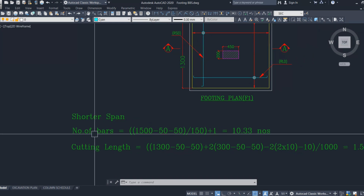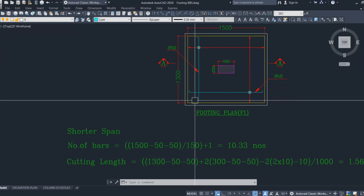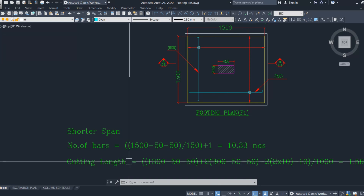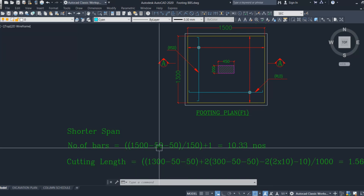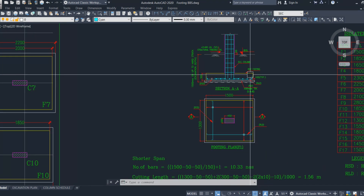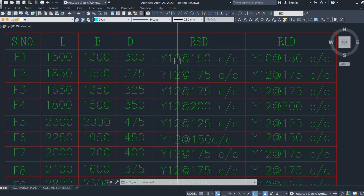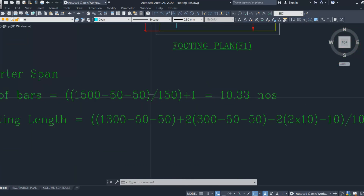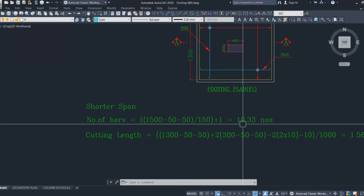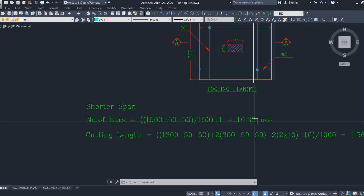We start with the shorter span direction. To calculate the number of bars, we take the longer span dimension: 1500 mm minus clear cover of 50 mm on both sides, divided by spacing of 150 mm, plus 1. We get 10.33, which we can round to 11 bars. Let us keep the decimal and adjust the final quantity later.